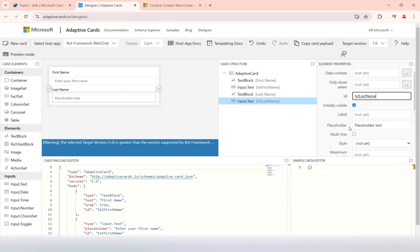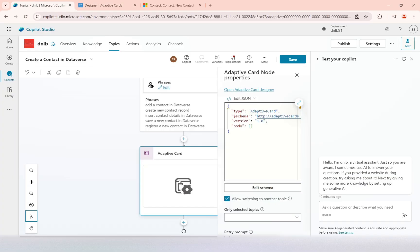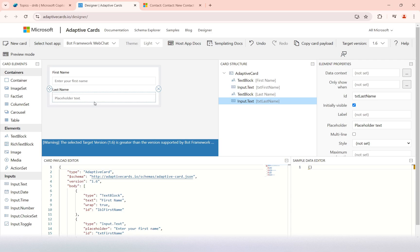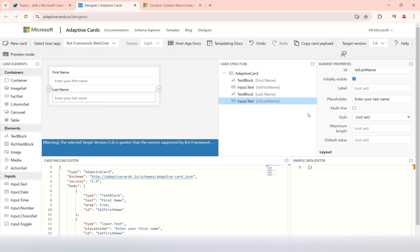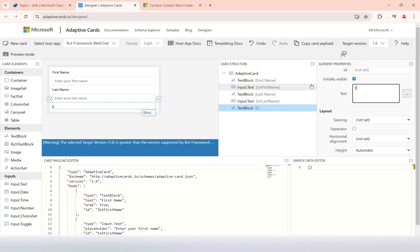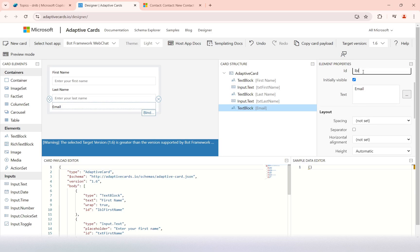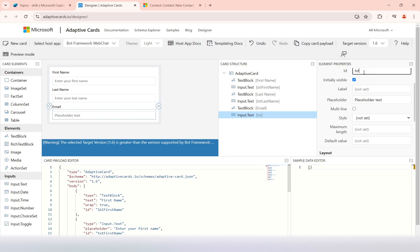Then I'll add another input text for last name with ID 'txtLastName'. The reason I'm adding IDs here is because when you use this adaptive card in your Copilot, it will automatically get a variable, and whatever value you enter will be stored in that variable. That variable we can then pass to the Power Automate flow to create the new record. The placeholder will be 'enter your last name'. Then we have the email — a text block labeled 'email' and an input with ID 'txtEmail'.